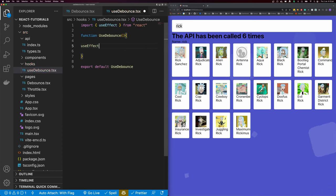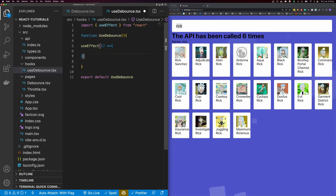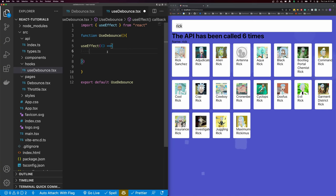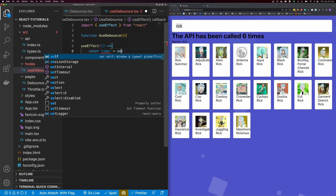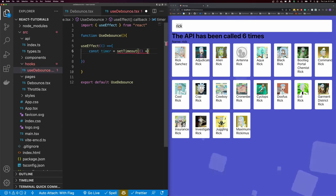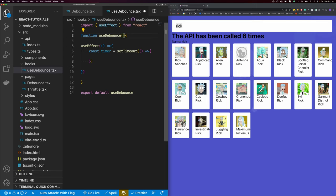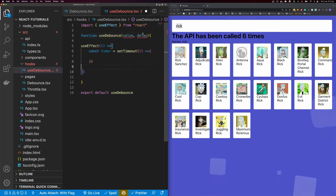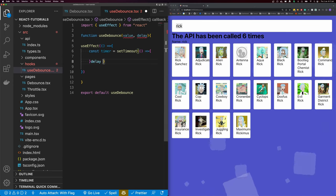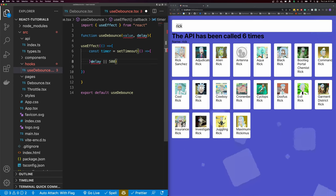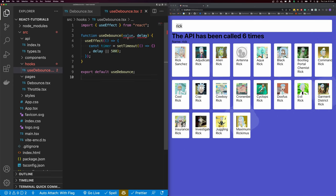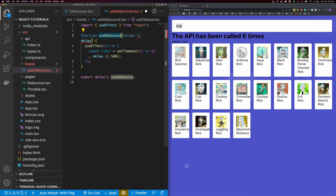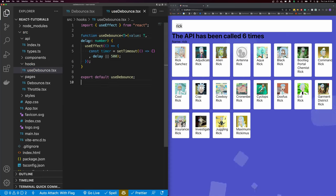Next, we're going to call useEffect. The first thing we're going to do in useEffect is declare a timer: const timer = setTimeout. A useDebounce hook is going to take two parameters — the first is a value and the second is a delay. In our timeout, we want to wait for our delay, or we'll say 500 milliseconds as the default. Because we're using TypeScript, I can type the value as T and make useDebounce a generic, with delay as a number. We can also make delay optional since we're setting a default of 500 milliseconds.